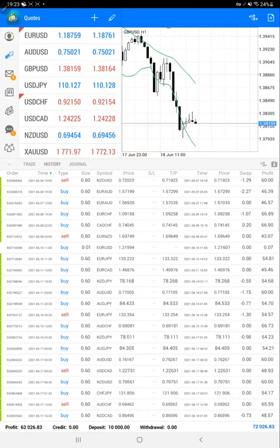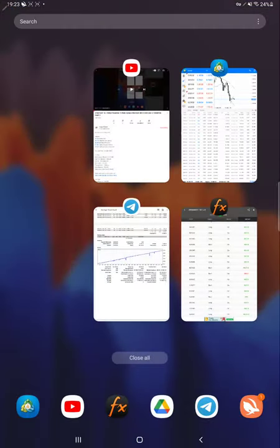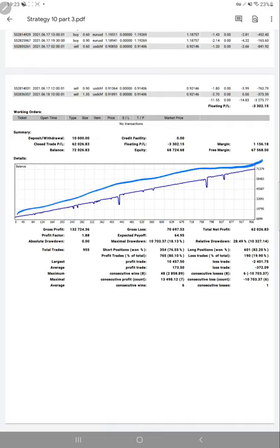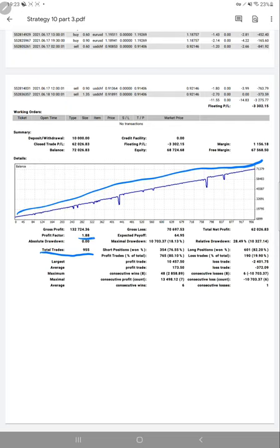We'll verify the trading statistics from the trading account statement. Here we have the statement showing consistent growth - the graph is going up. You can see the total number of trades is 955, and the profit factor is 1.88, which is quite good. Here we can see profitable trades versus losing trades.